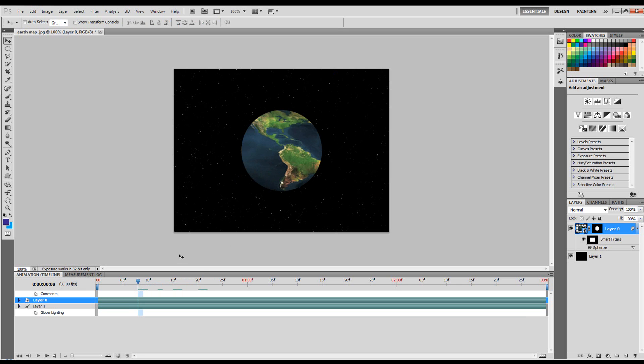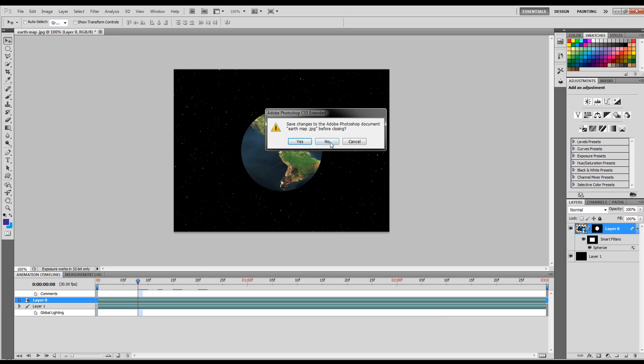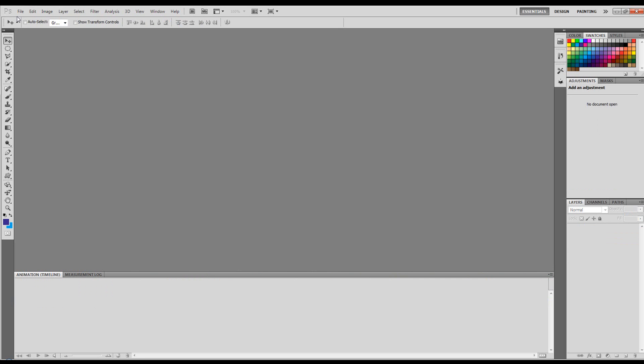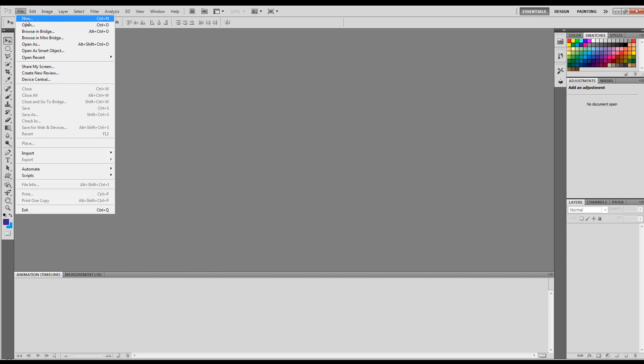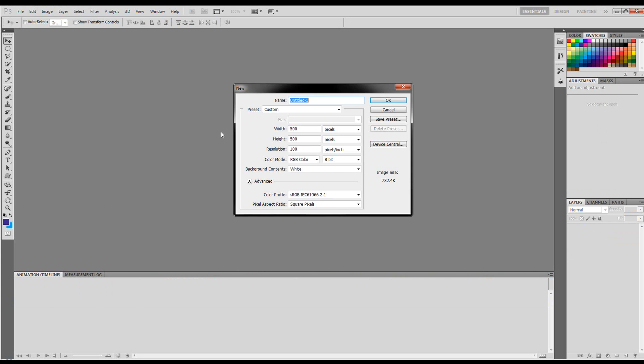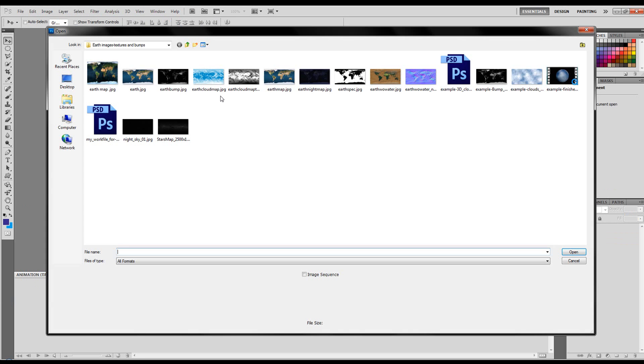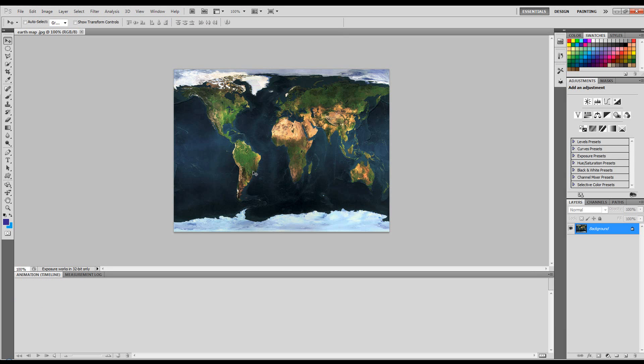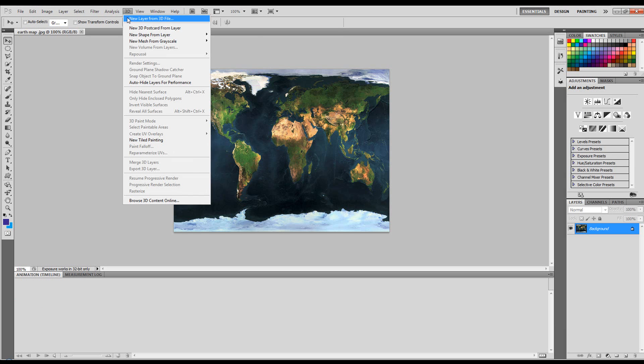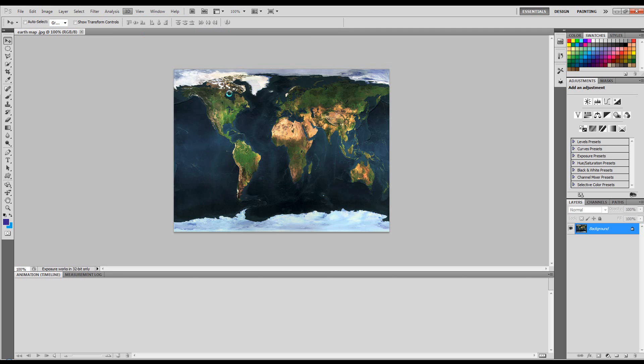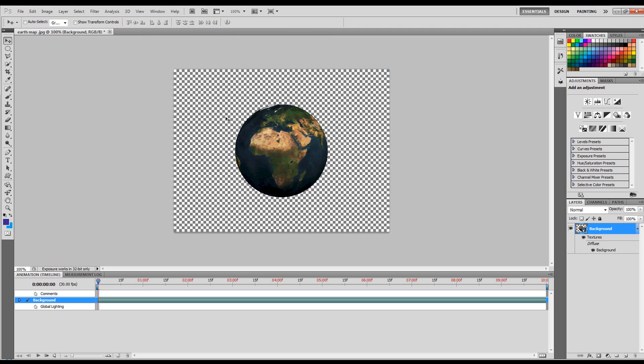Now let me show you the easy way. Close that, don't save. Create a new document. Let's bring back up that Earth map and come to 3D, New Shape, and we want a sphere. There we go.